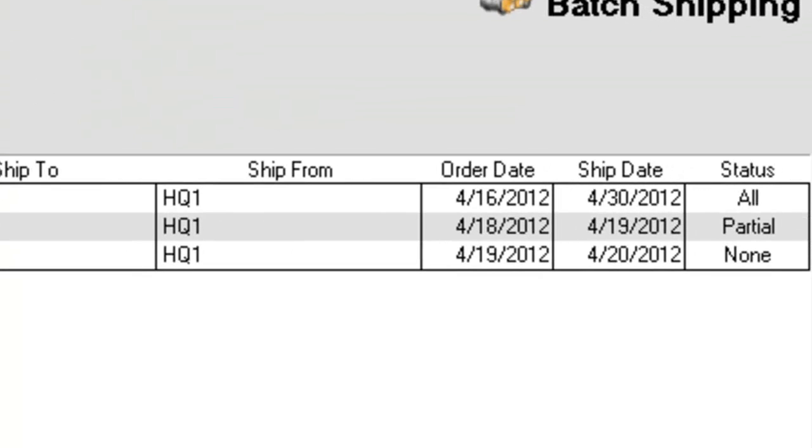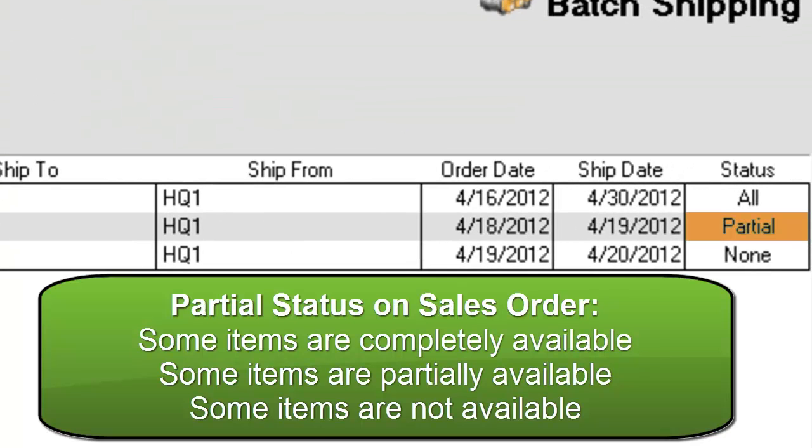The status will show Partial when, on the order, stock to ship for some items are completely available, some items are partially available, and some items are not available. None means no items will ship.